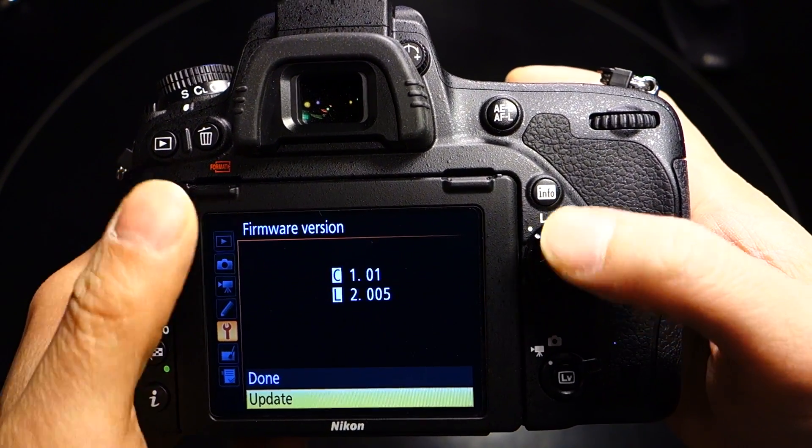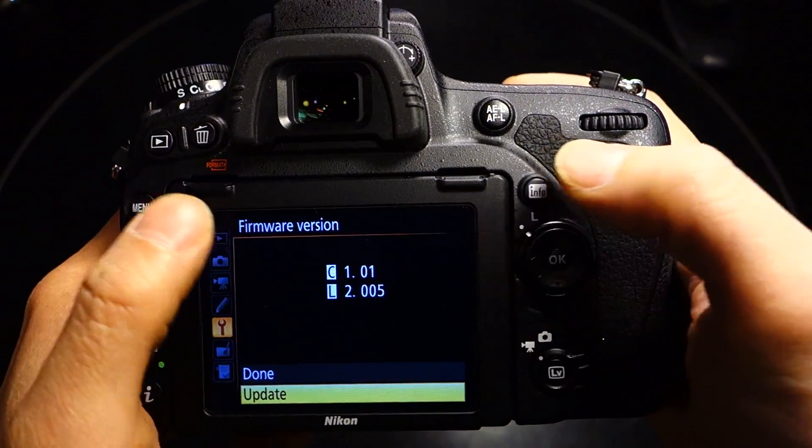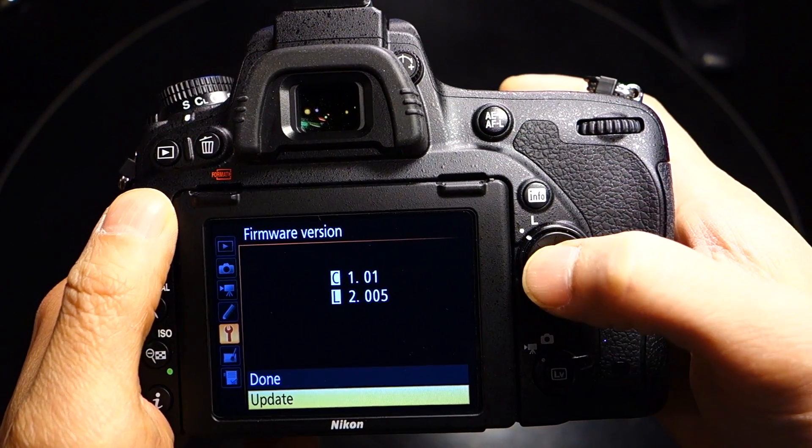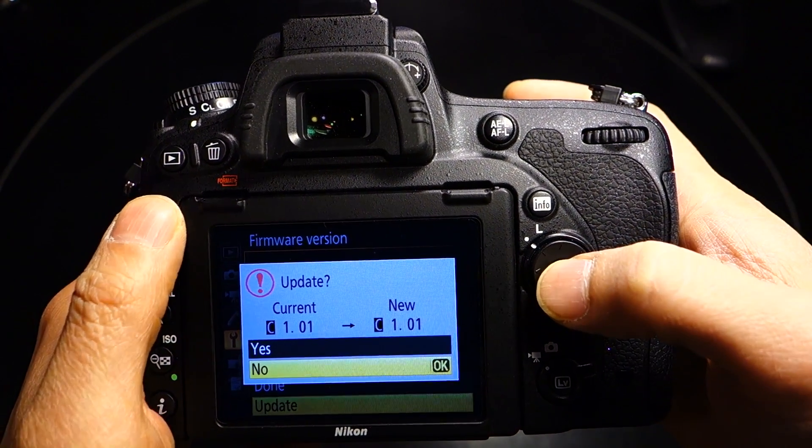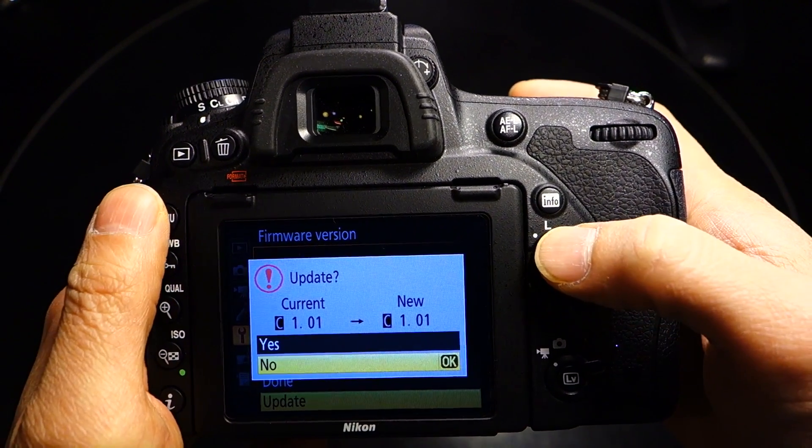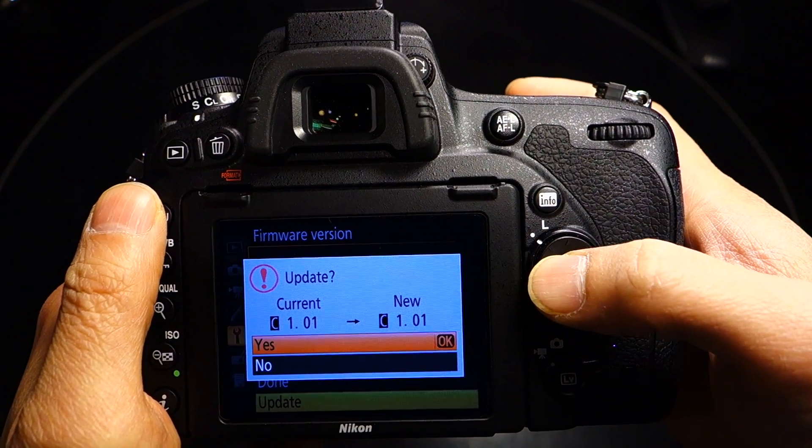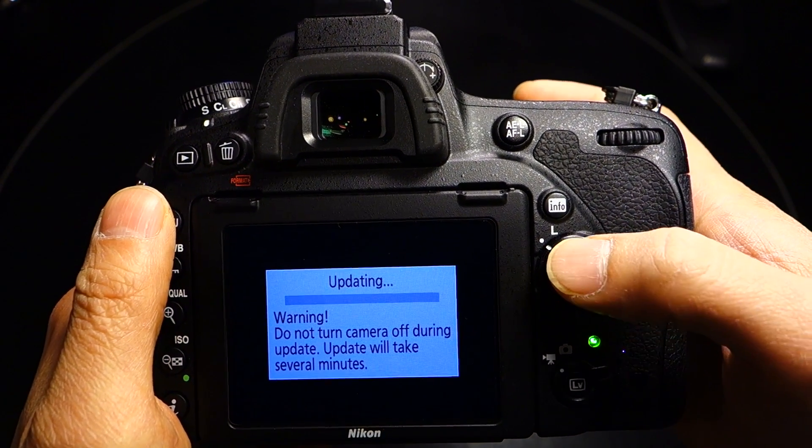What you will do is, let's just pretend for intensive purposes it's still stuck at 1.00. Click on the Update button. It's going to ask you, 'Hey, do you want to update?' Go ahead and click on Yes, click OK.